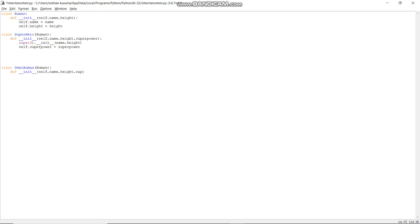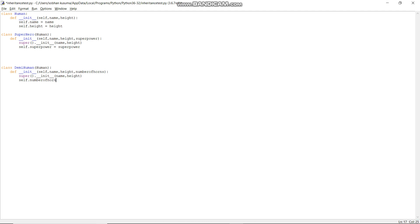The DemiHuman class has name, height, and number of horns. Here I'm calling the Human class constructor, sending name and height to it, and then setting self dot number_of_horns equal to number_of_horns.